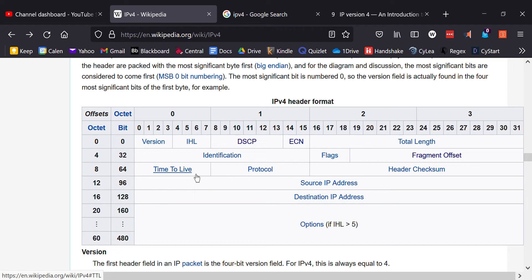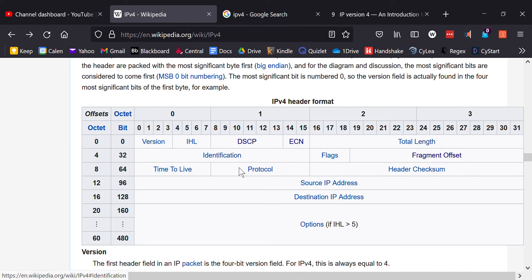The Time to Live field was originally meant to represent seconds a packet survives on the internet, but it's now used as a hop counter. Each router the packet passes through subtracts one from the value, and once it reaches zero the packet is dropped. This prevents packets from bouncing around the internet forever.